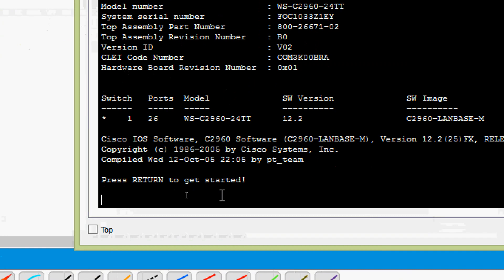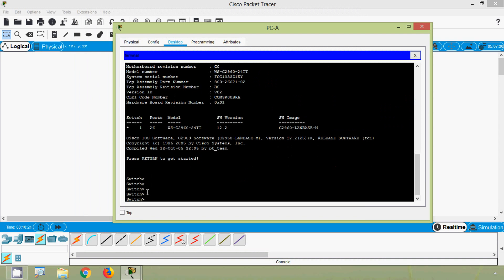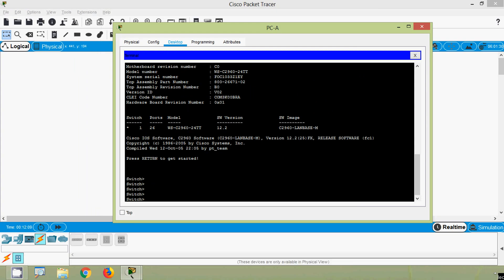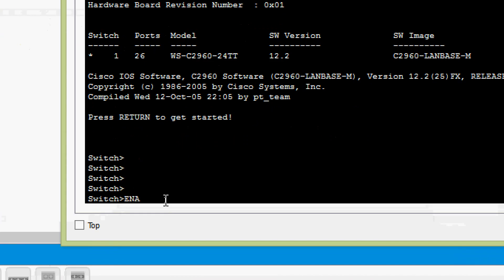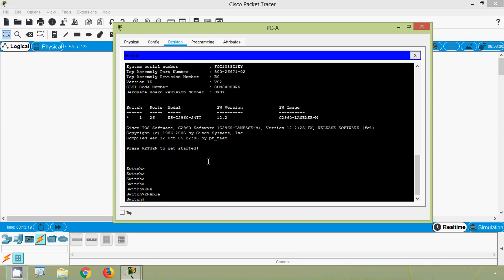Here we can see 'Press Return to get started,' so we will press Enter. Now we can see the prompt 'Switch>' — we are now in switch S1 and have accessed its IOS. We can see we are in user EXEC mode. For example, I am going to type 'enable' and now we are in privileged EXEC mode. We will see the different IOS modes in another video.